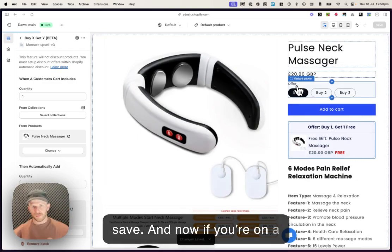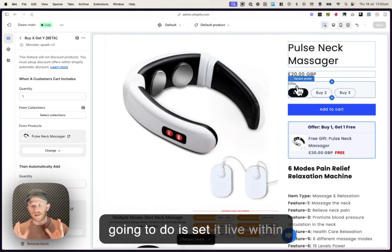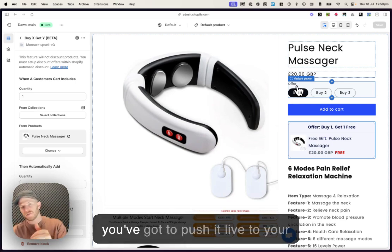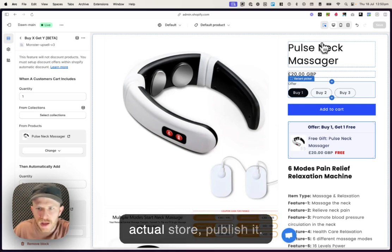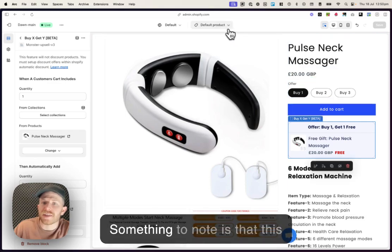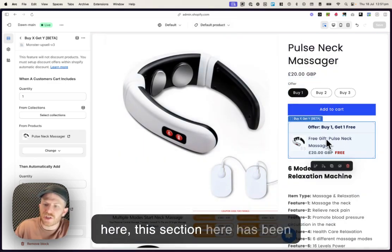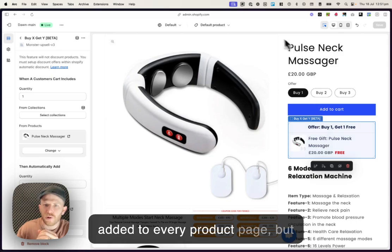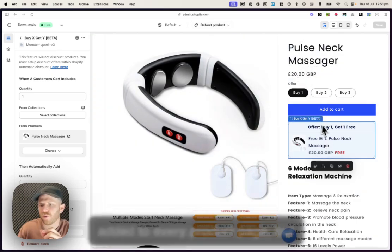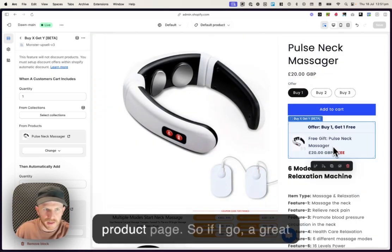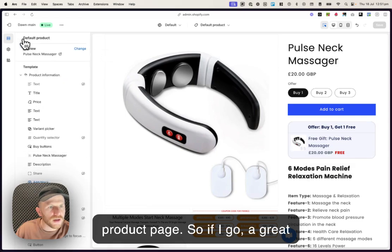And now if you're on a duplicate theme, what that's going to do is set it live within the duplicate theme and then you've gotta push it live to your actual store, publish it. Something to note is that this here, this section here has been added to every product page, but it will not be shown on any other product page.